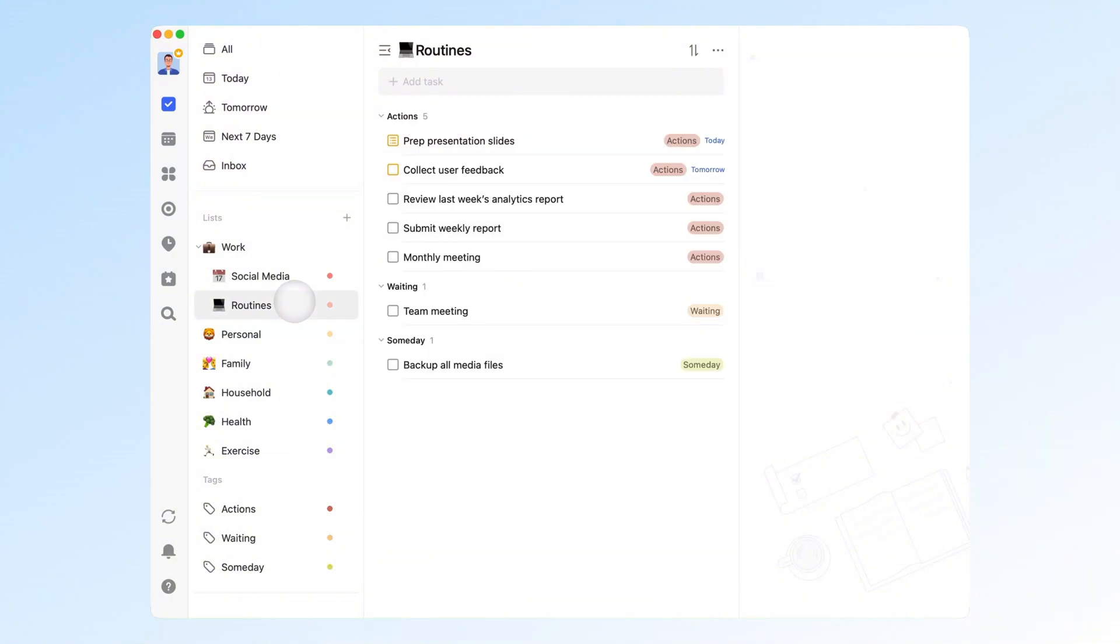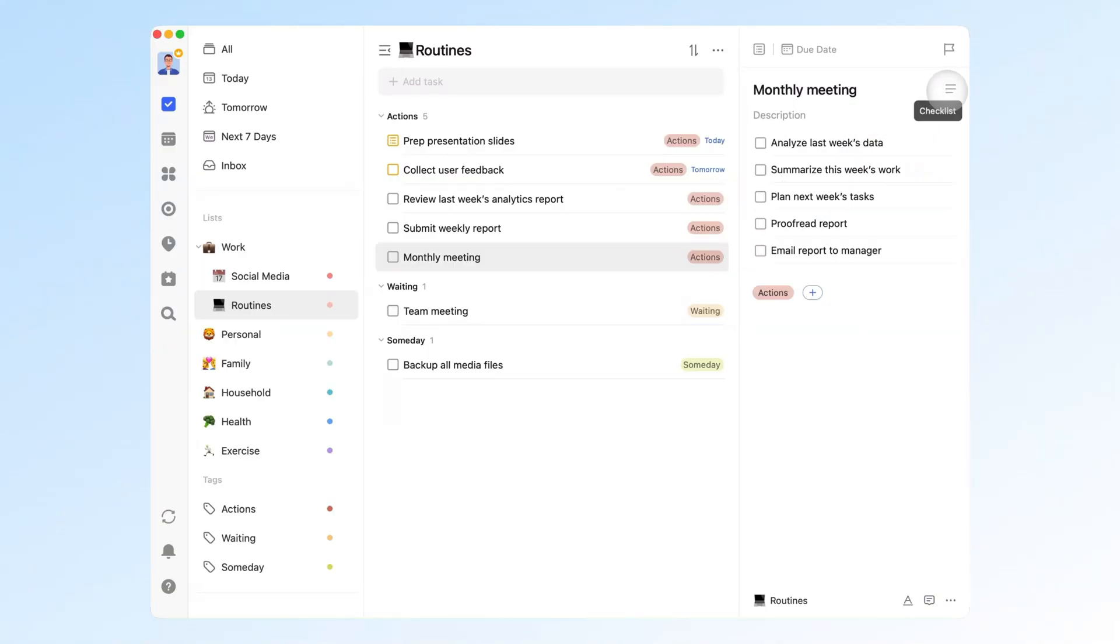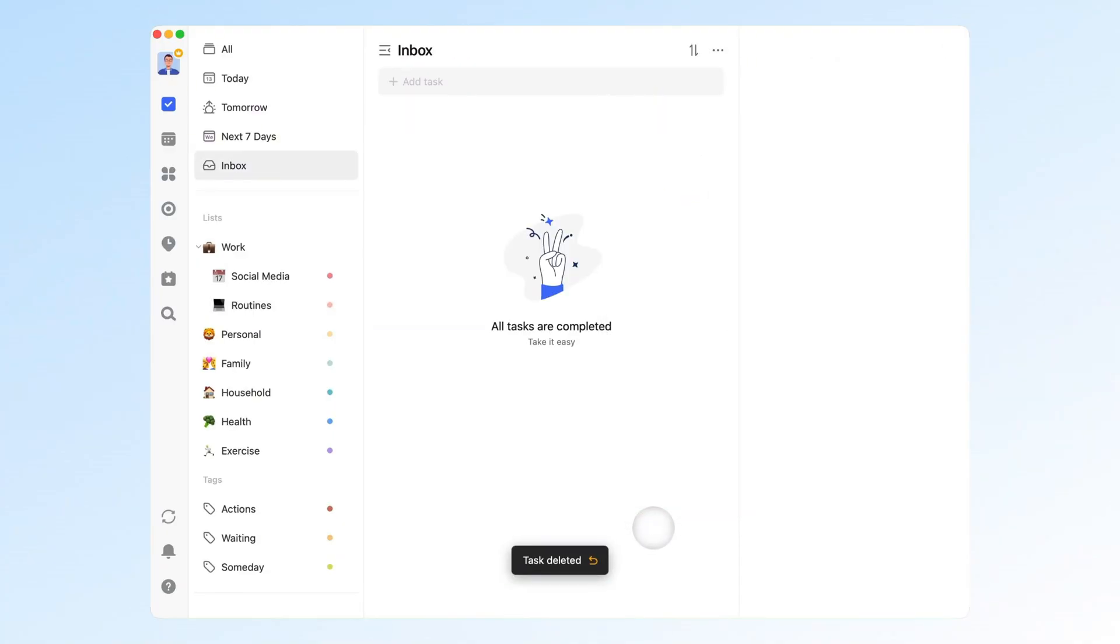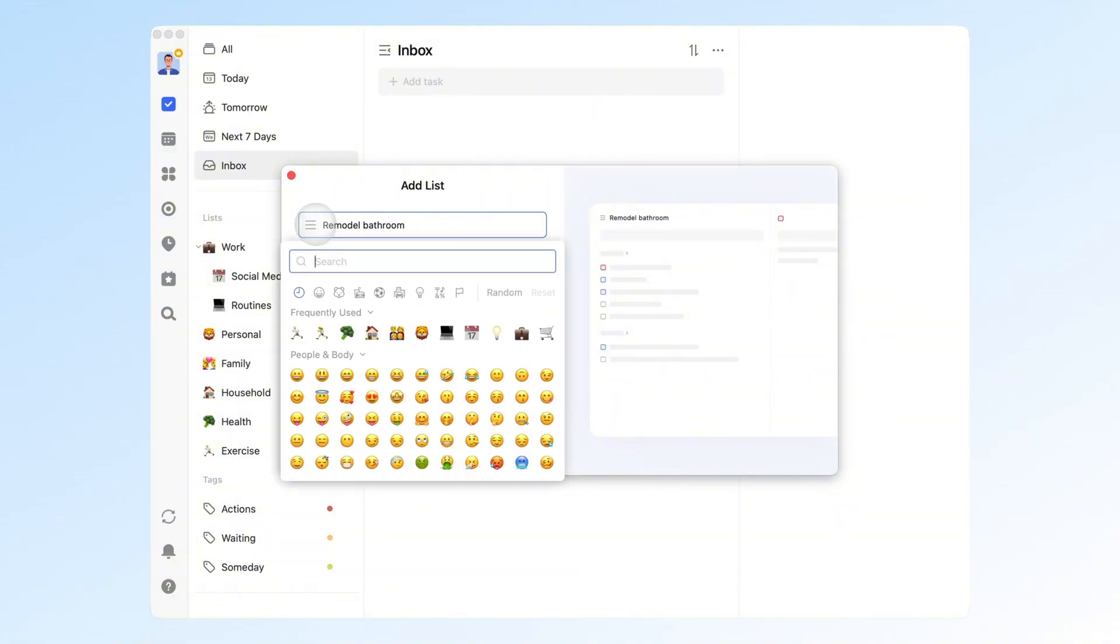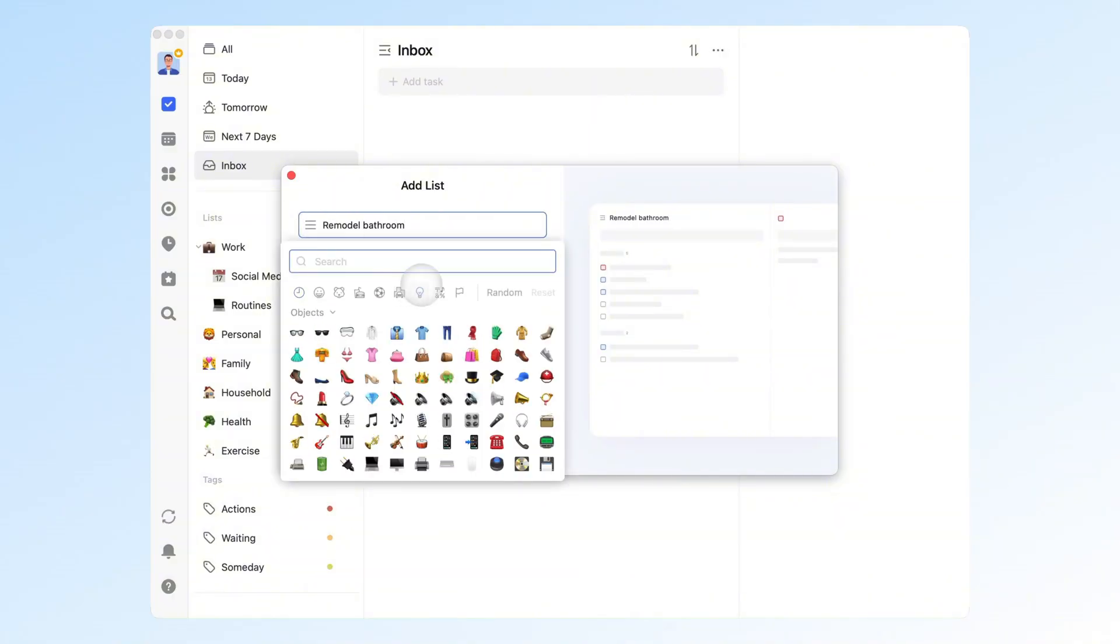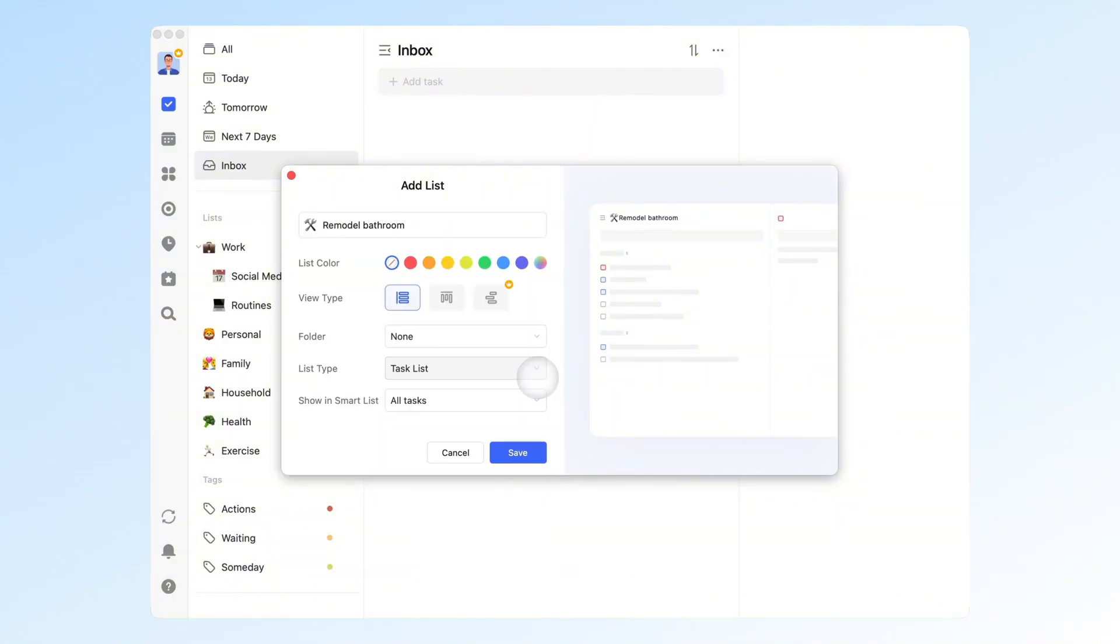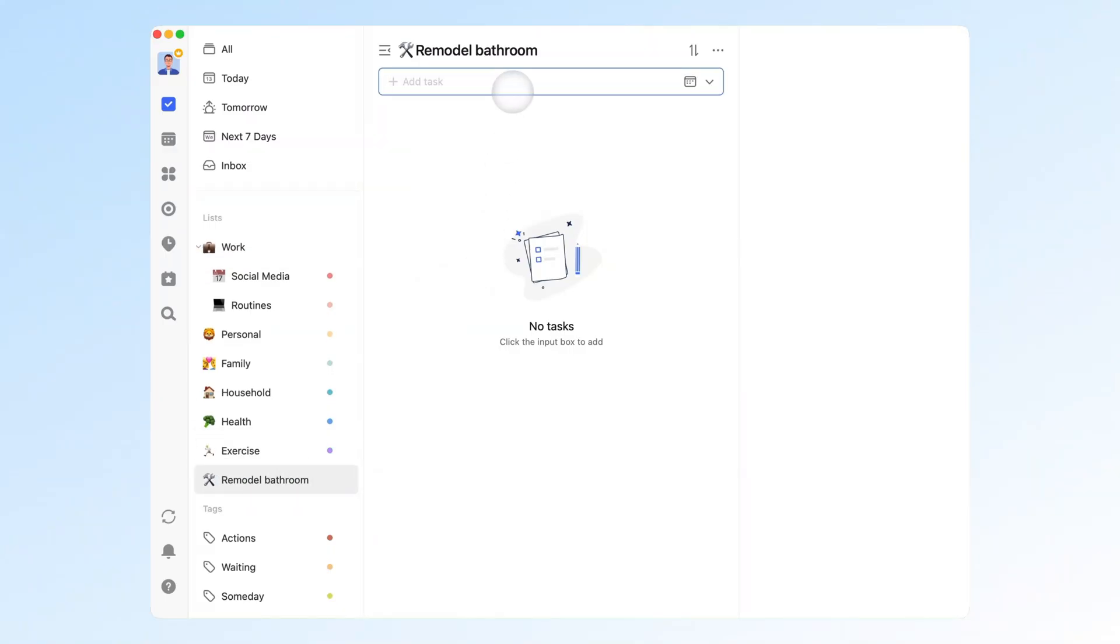3. Break down complex tasks. When processing inbox items, some tasks may be complex. For those, use subtasks or checklists to break them into actionable steps. If it's very big, delete it and create a project list for it. Then break down actions inside that project.